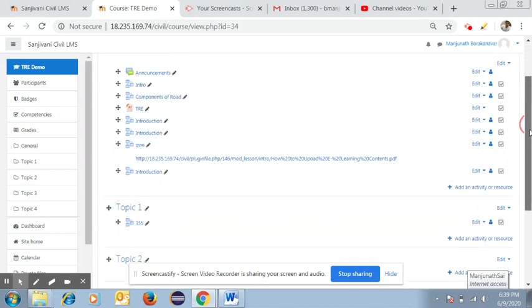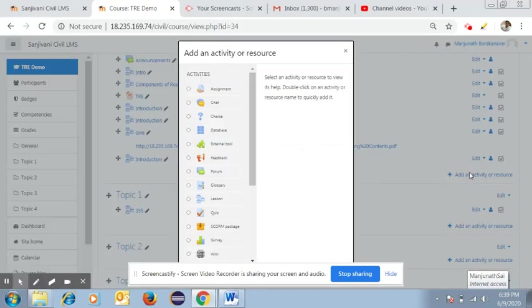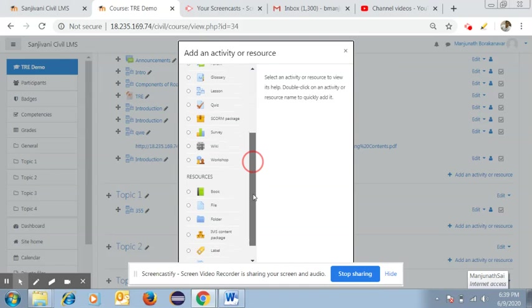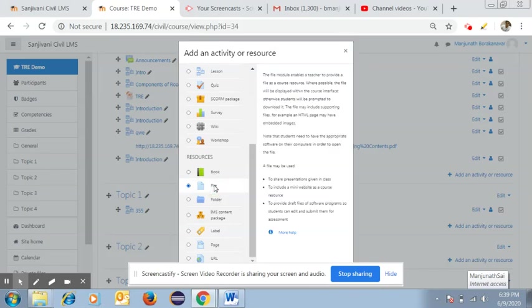The next method is if you want to add a file, whether it is PDF or other formats, you should use the option 'file' under the resource heading. Once you click on the file option...